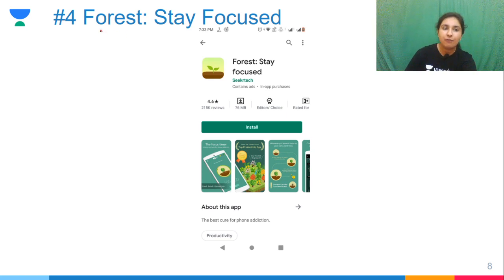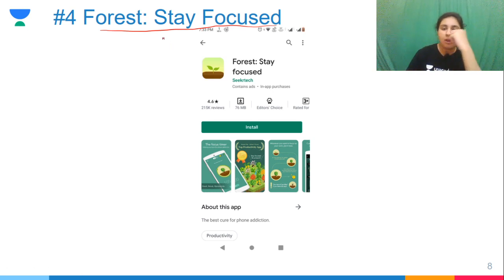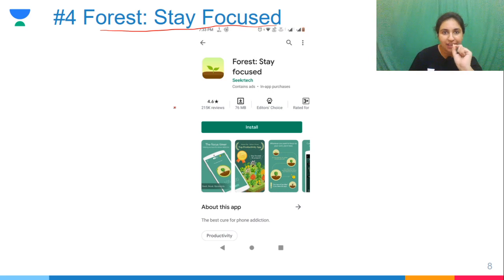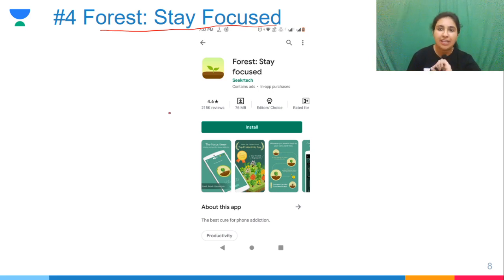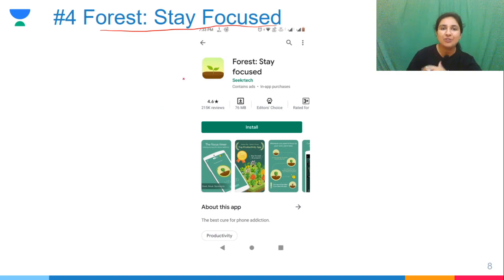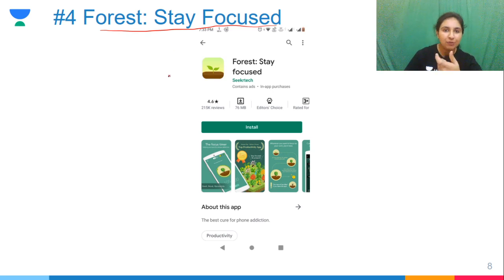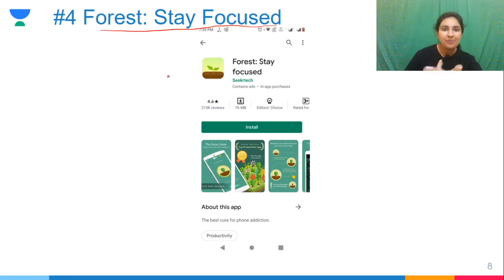The next app, number 4, is Forest — Stay Focused. For those students who don't focus — you are studying and then you get a notification and go check your phone. You are not focusing. This is a very good app; it works like a game.